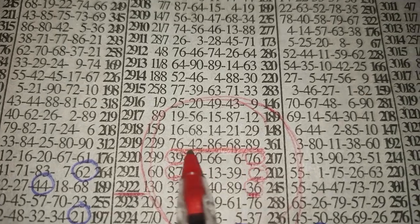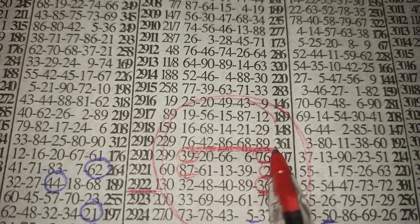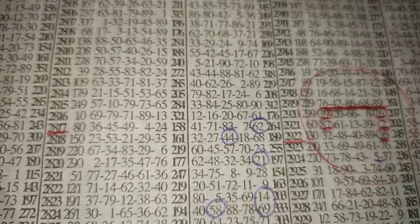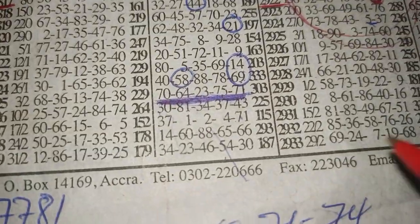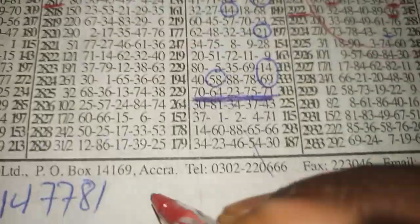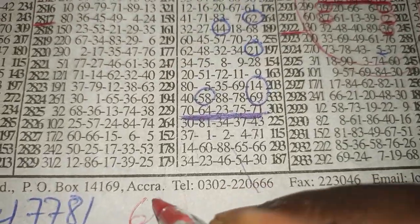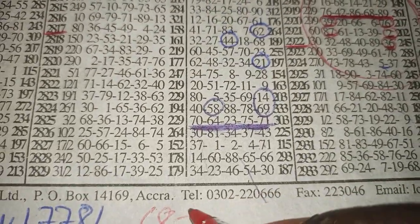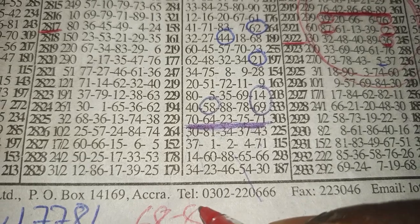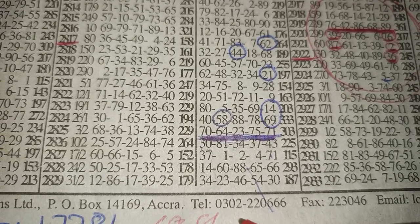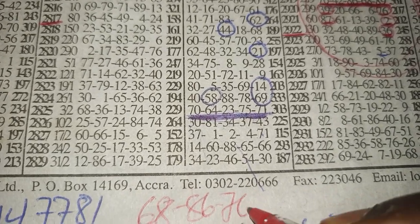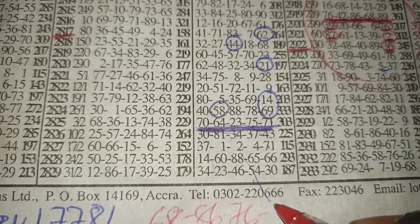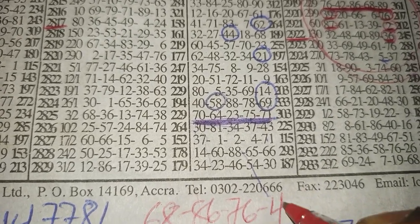76 it's there. This is Lotus. Check it, it's there. Check 68, 86, 76, 42.